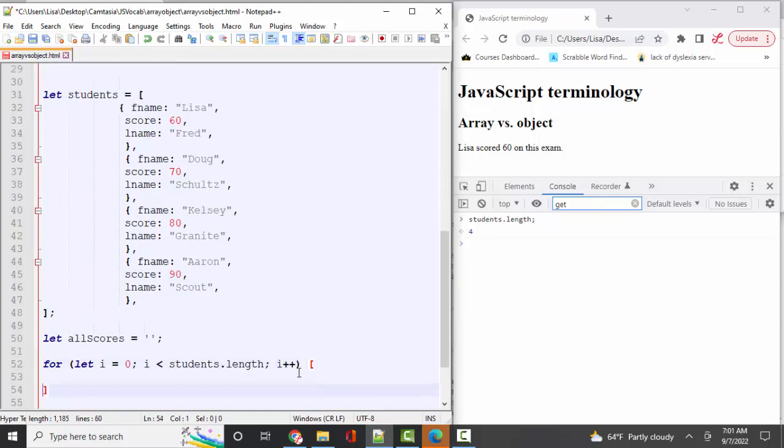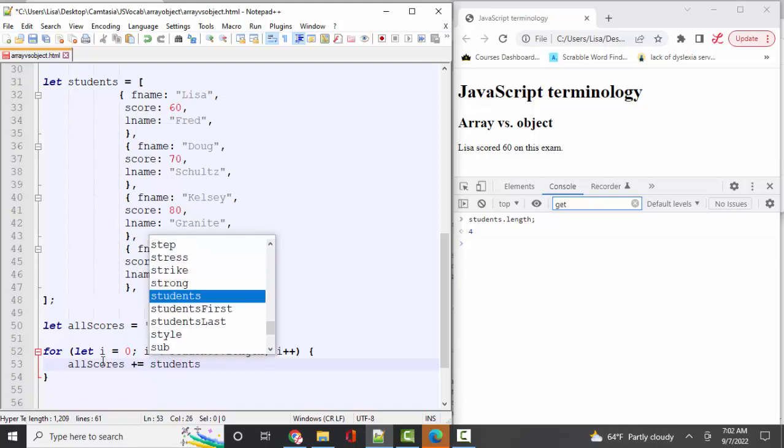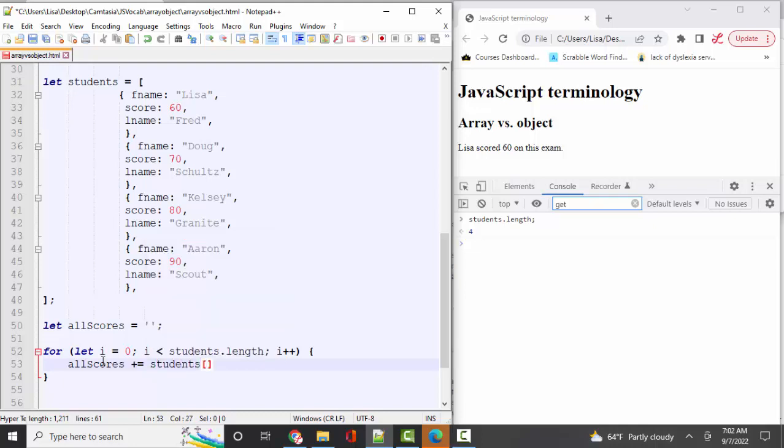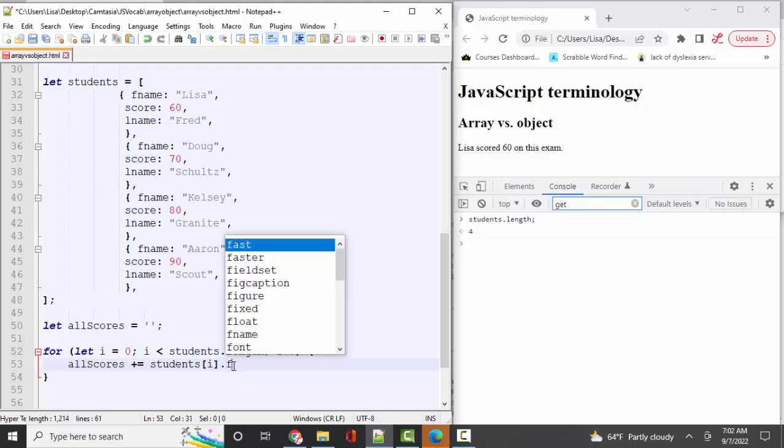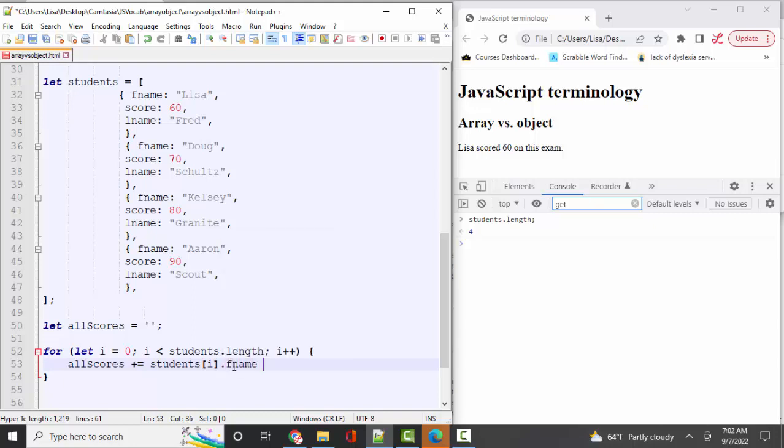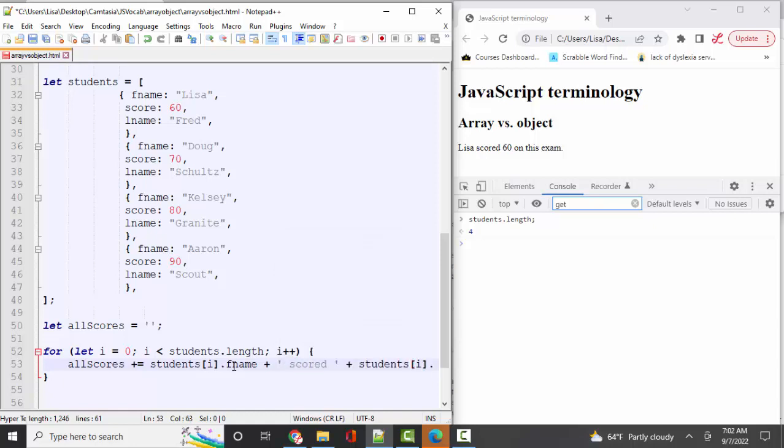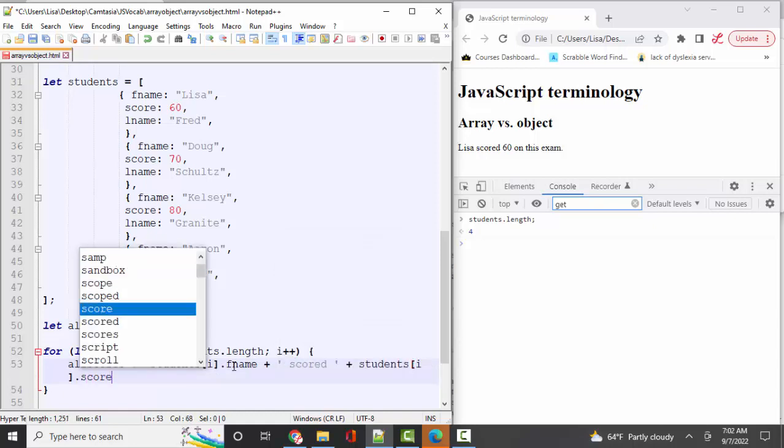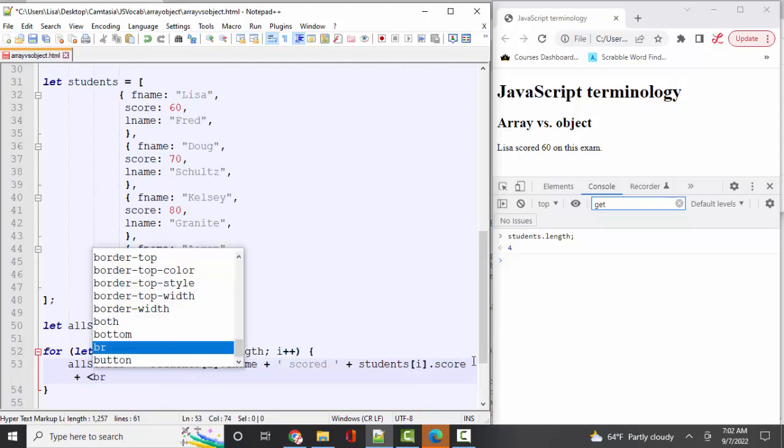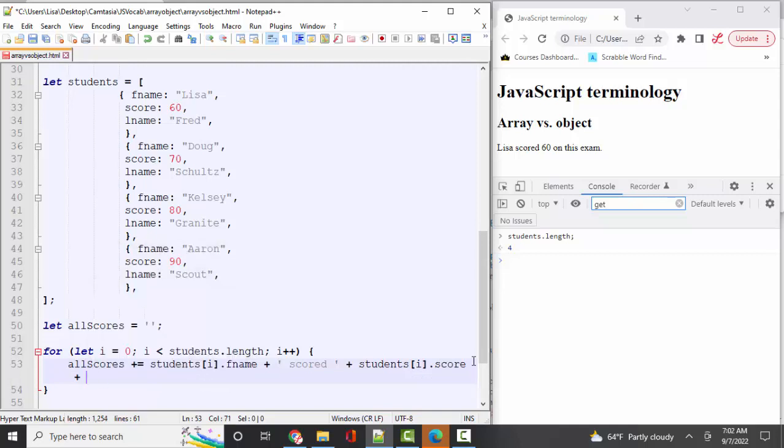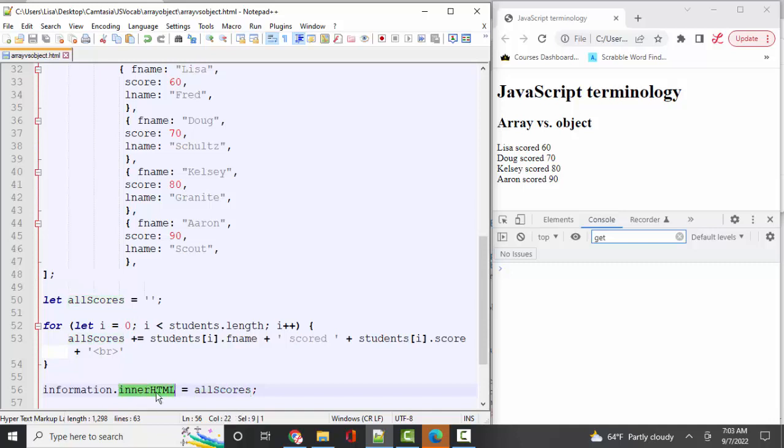And I'm going to come in here in curly braces and say allScores. We're going to concatenate students position i starting with zero dot fname to text 'scored' i dot score. We're also going to want a break between those. So I'm going to put in a line break. And then I'm going to come in and say information.innerHTML, you are now allScores. And I had to use the innerHTML property here because I used some HTML to separate out each score on its own line.